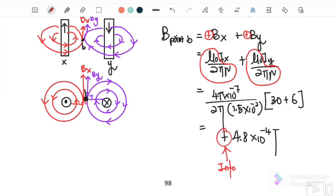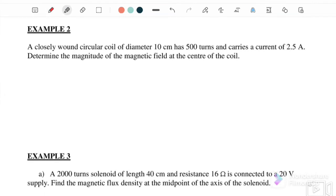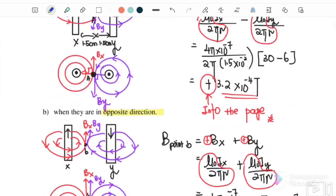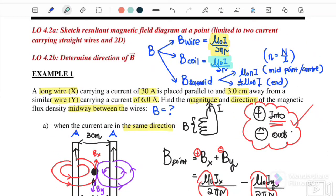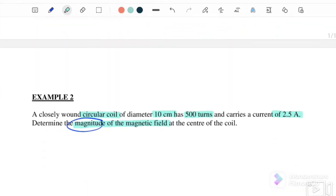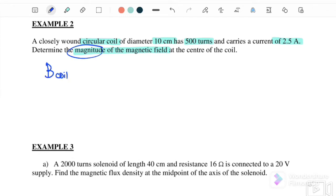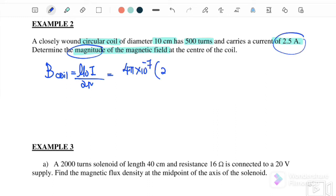Therefore we get positive 4.8 × 10⁻⁴ tesla — positive meaning the direction is into the page. We continue with example two, which involves a coil. A closely wound circular coil of diameter 10 cm has 500 turns and carries a current of 2.5 amperes. Determine the magnitude of the magnetic field. The equation for a coil is μ₀I over 2r.